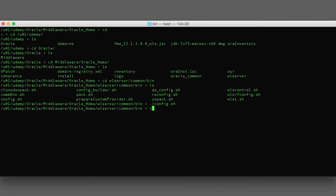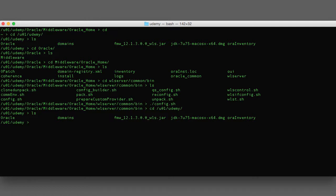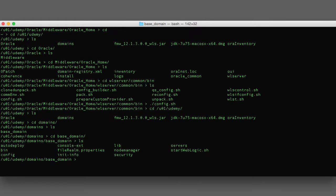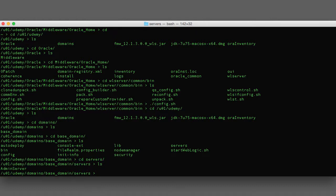We've created our WebLogic domain. Let's bring up the terminal window to show where the domain was created. You can see there's a domains directory in our Udemy parent directory, and within it we have the base domain. Inside the domain directory I want to point out some important directories. There's a servers folder, and this servers directory is going to contain a list of all the WebLogic servers that you create. When you create a WebLogic domain the only server you'll see here is the admin server; additional managed servers will appear in this directory as you create them.